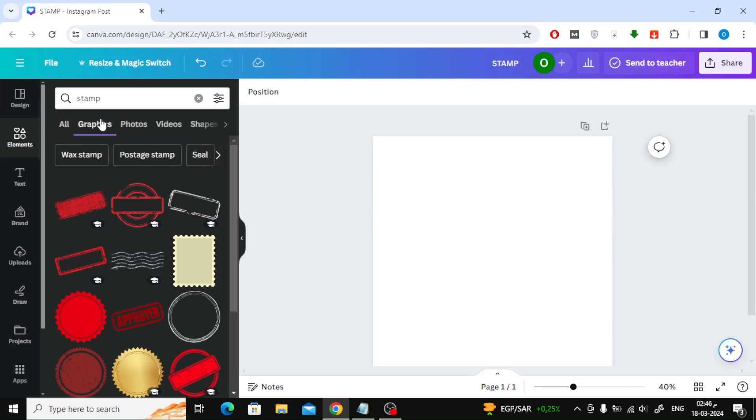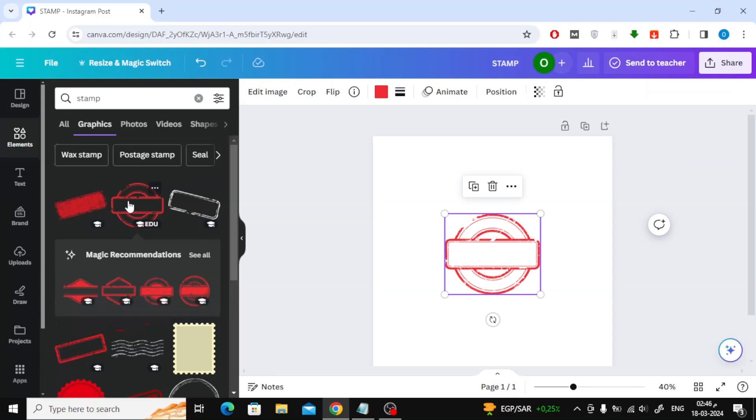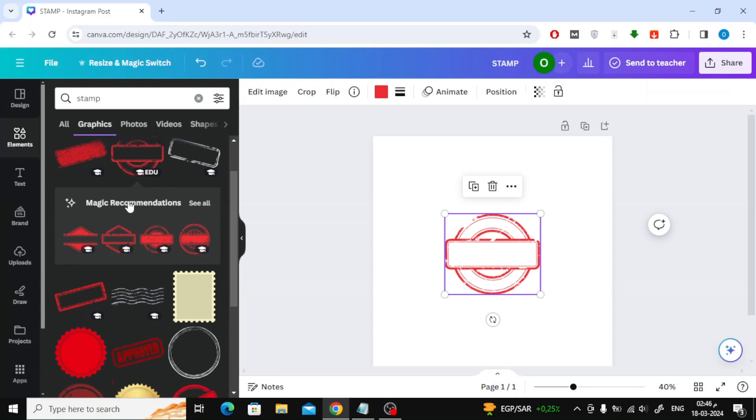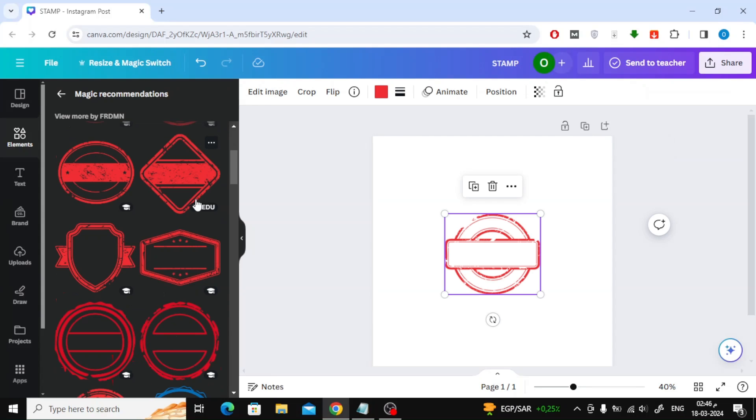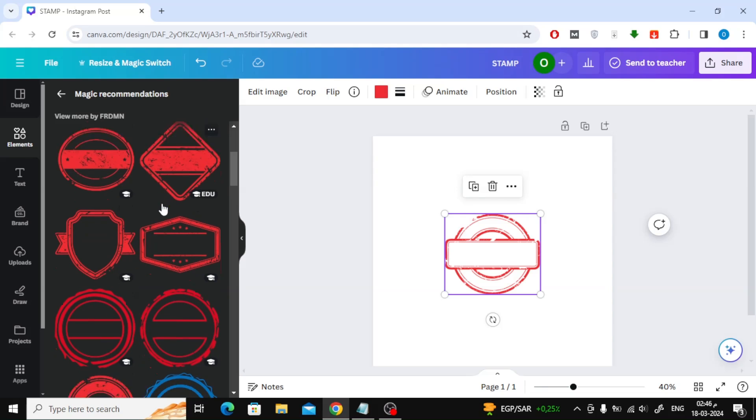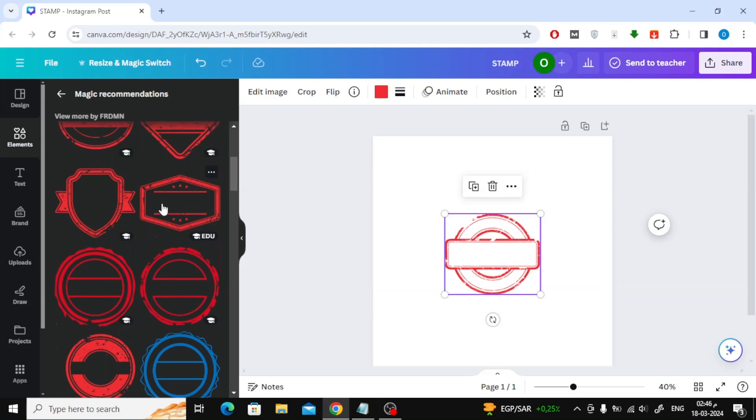After that, open the Graphics section. Here you will find many shapes available for use. I will click see all to open all designs similar to this stamp. Now all you have to do is add the shape you want.